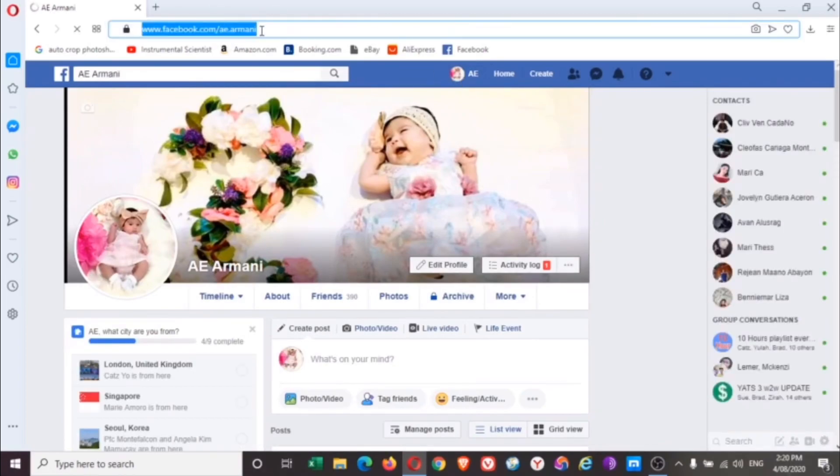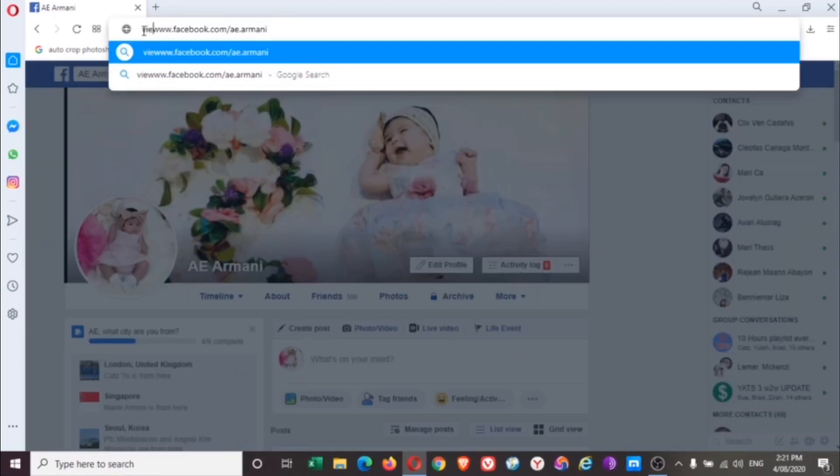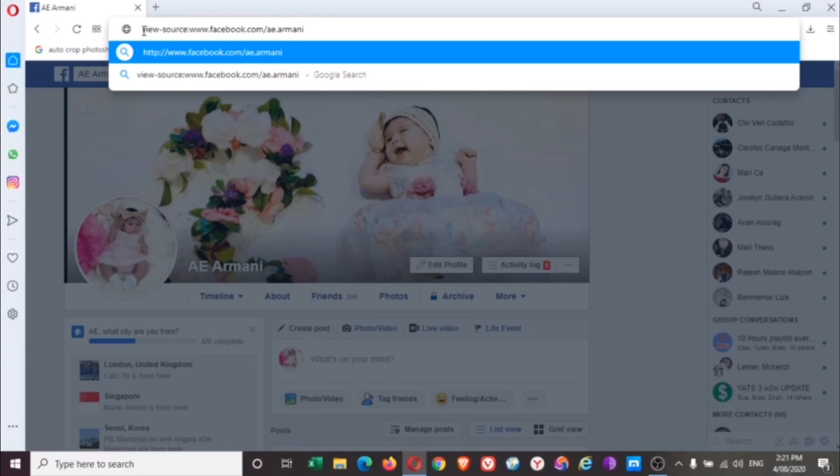Right on the top you will see this link. In front of this, you add up different words. So let's put view-source: and then the whole profile link, and then you click enter.